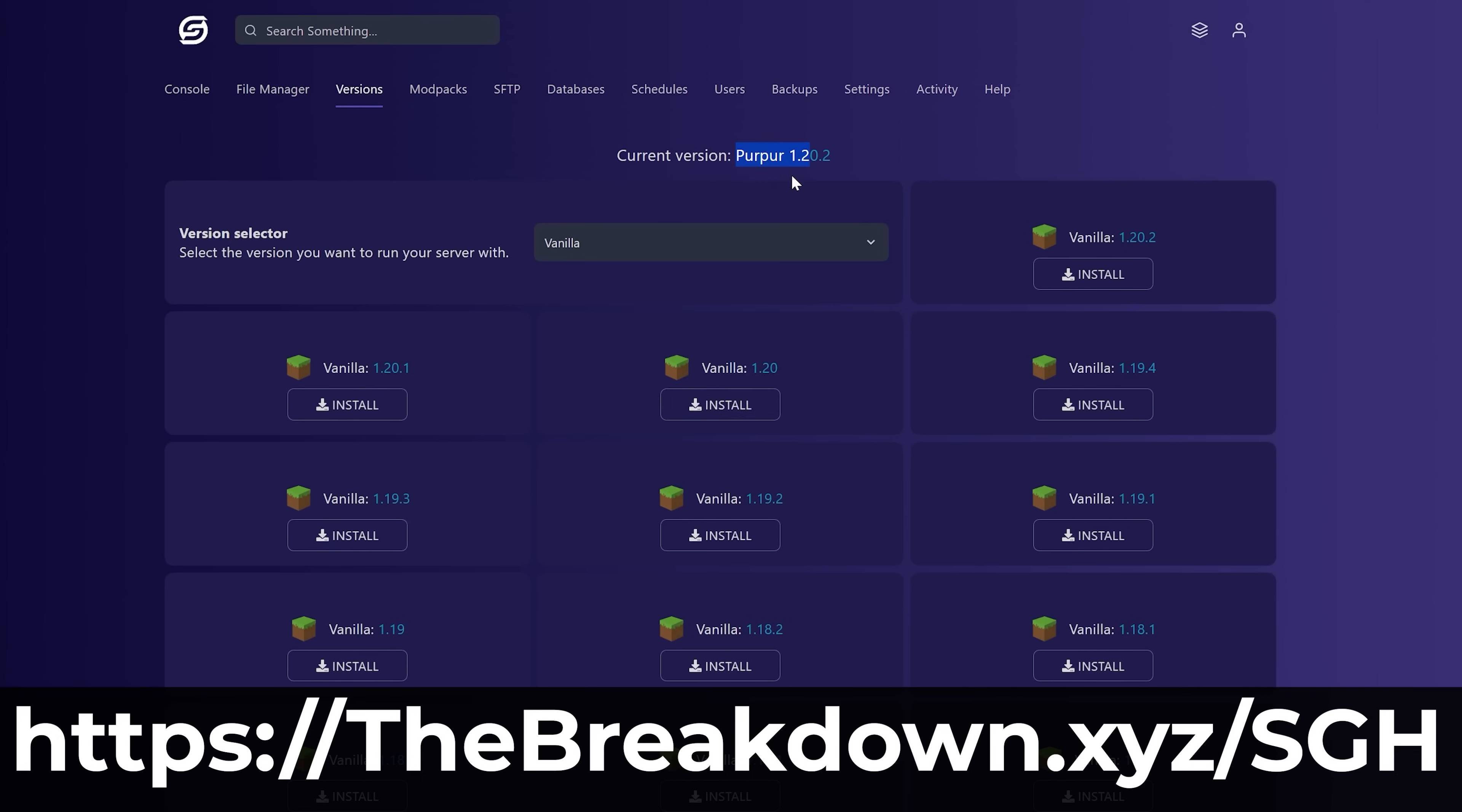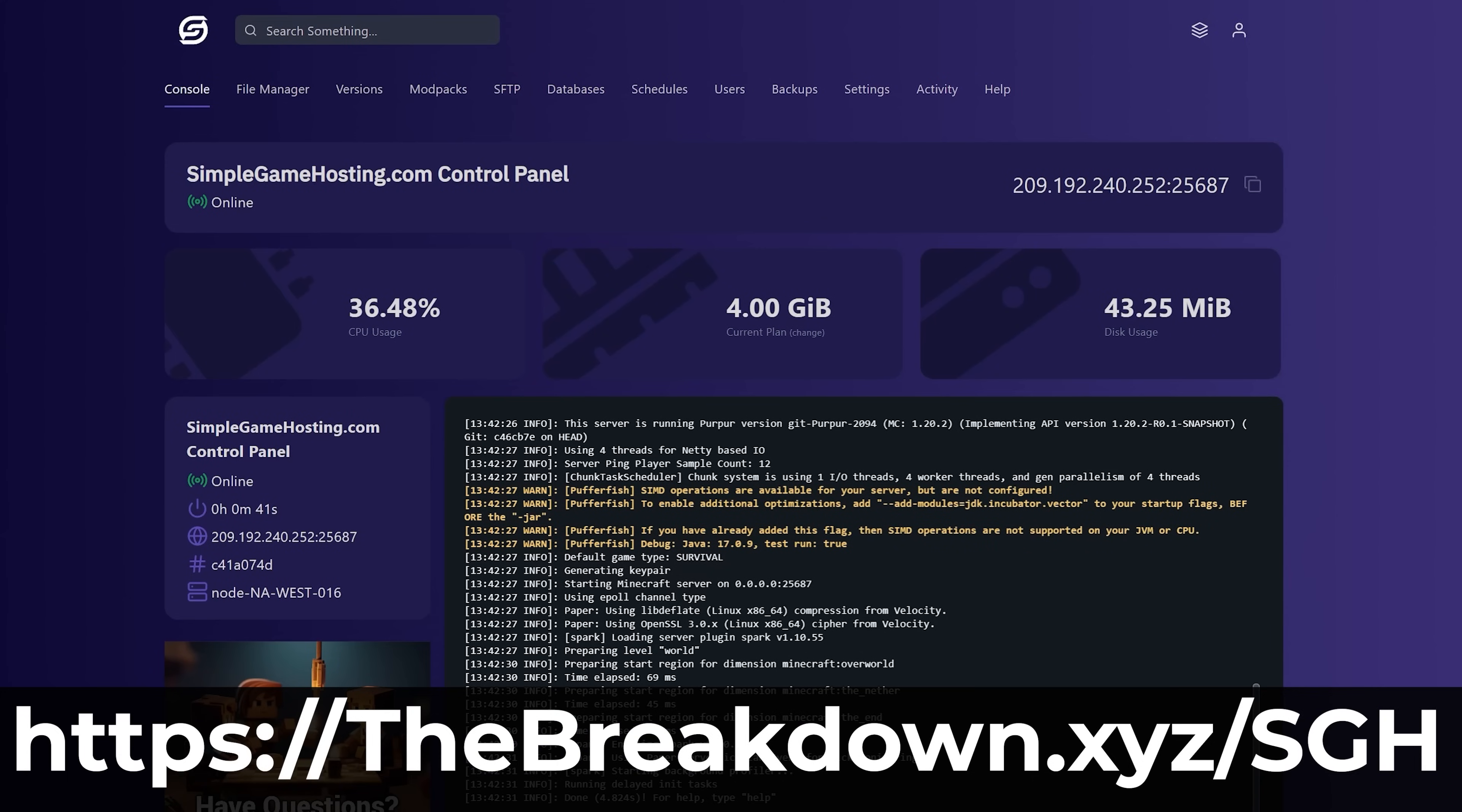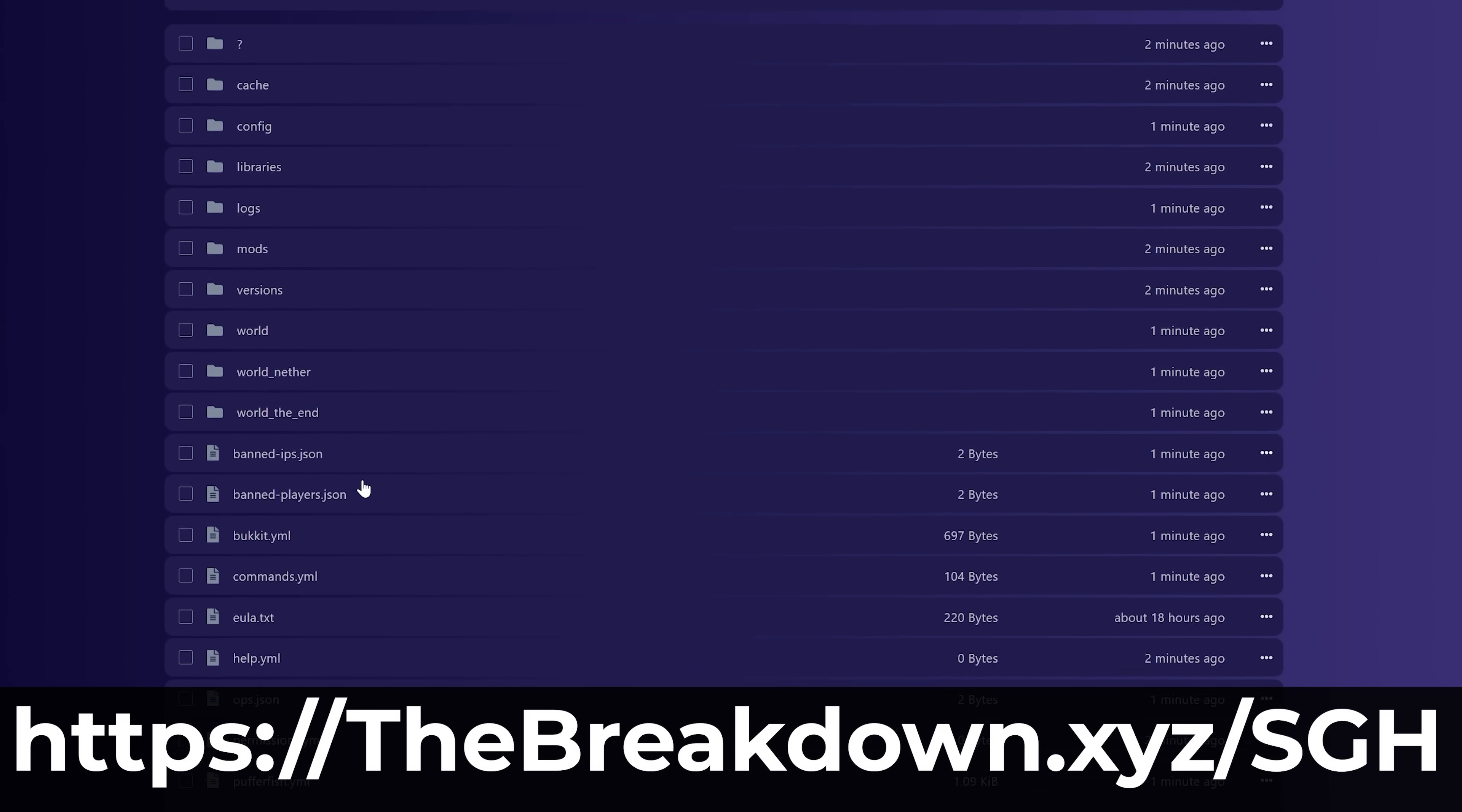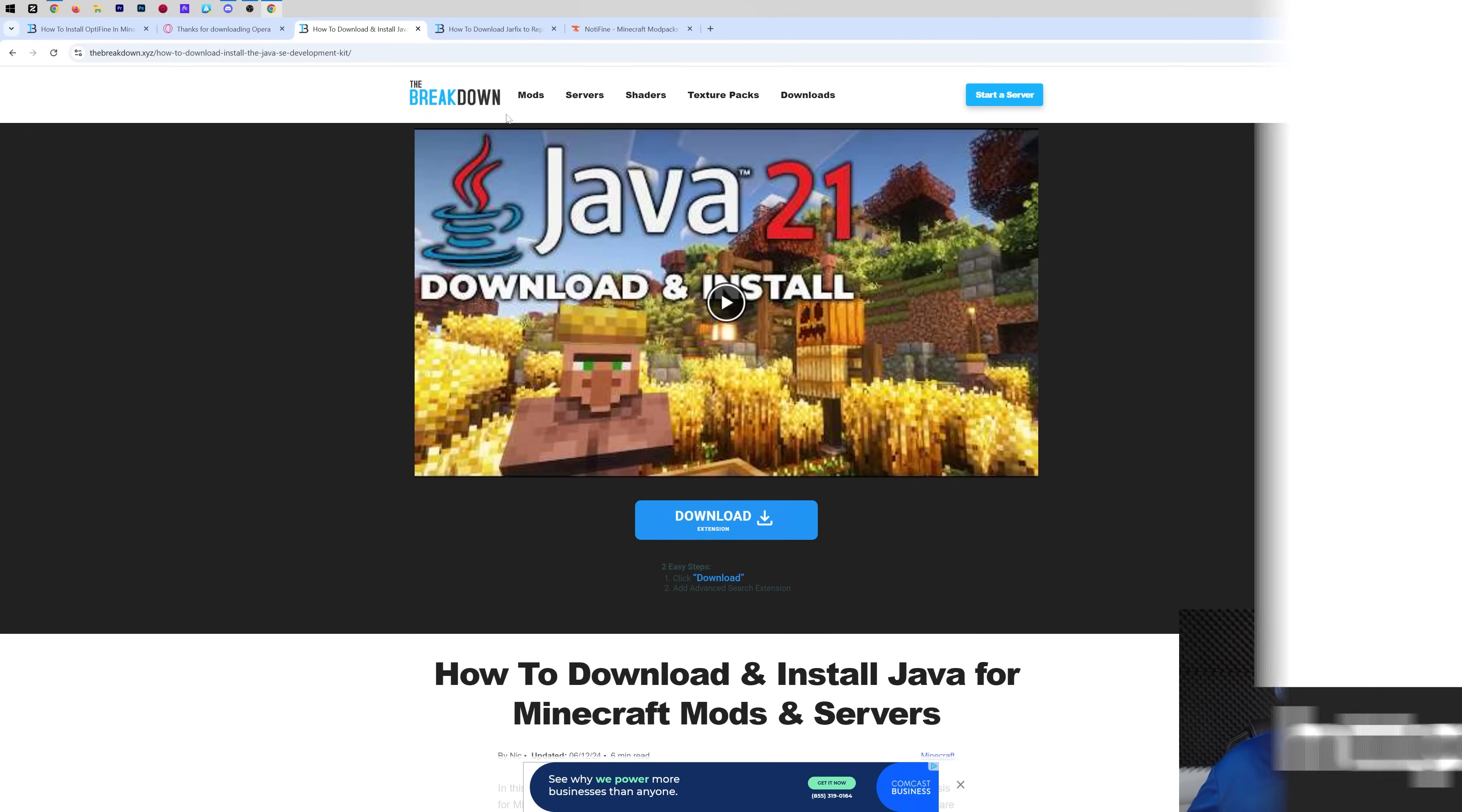Plus, there's expert live chat support to help you along the way should you run into any issues. So if you add some mods and things break, expert live chat support is there to help. Check it out at TheBreakdown.xyzSGH to start your Minecraft server the simple way.